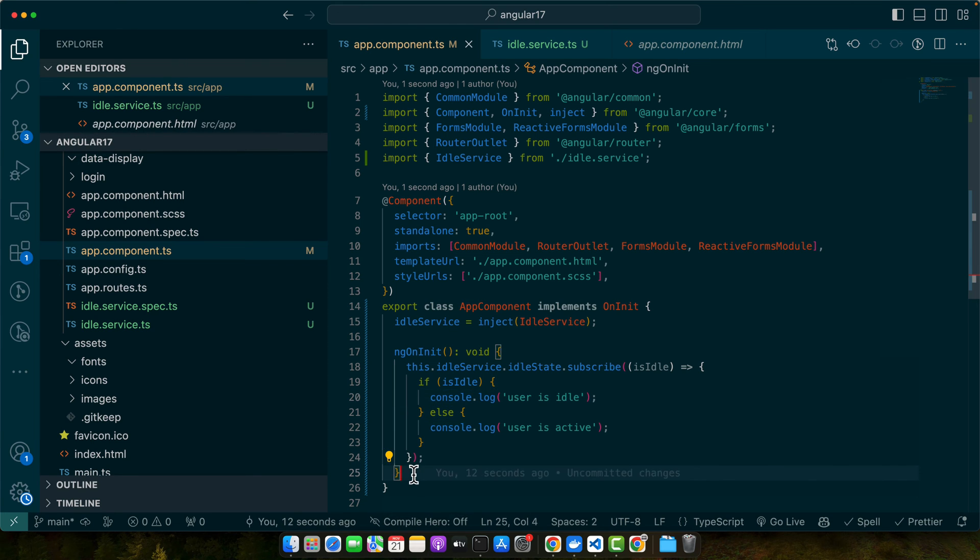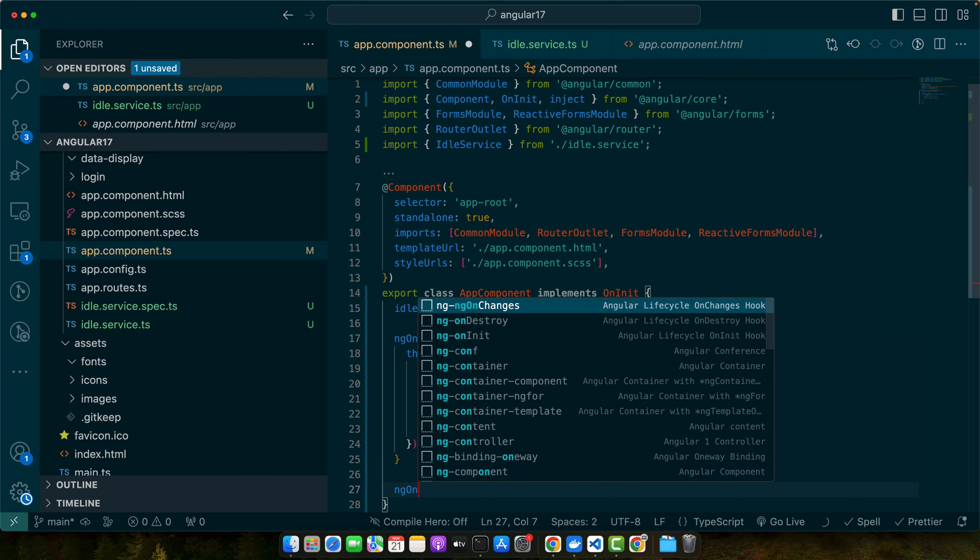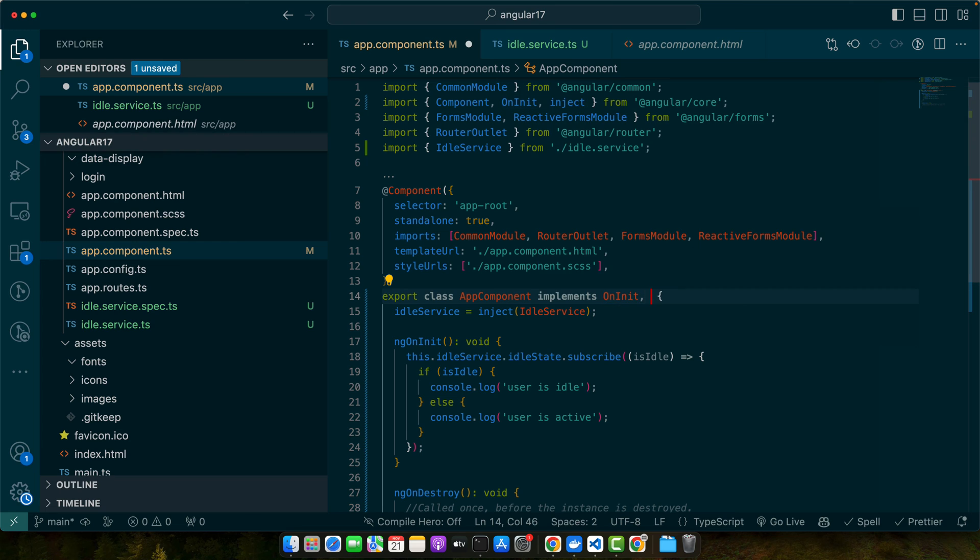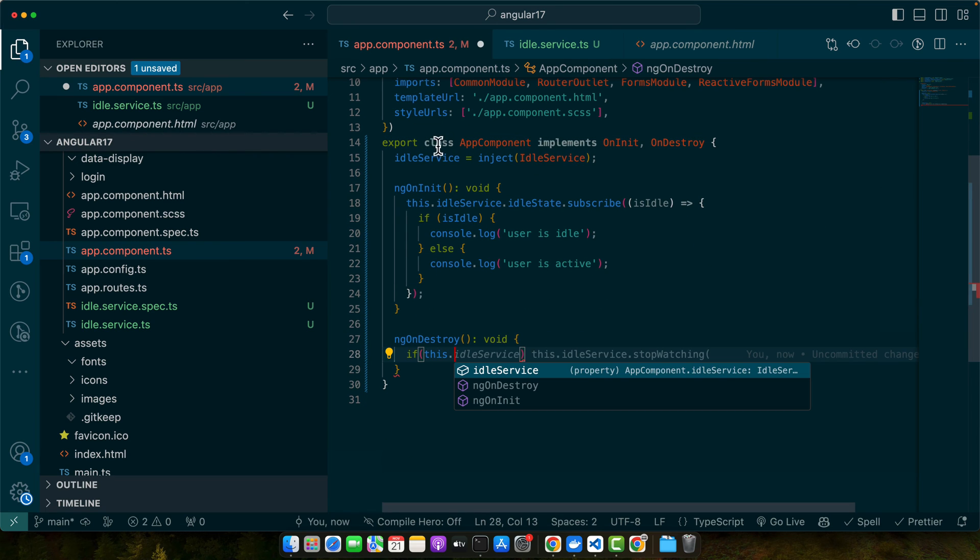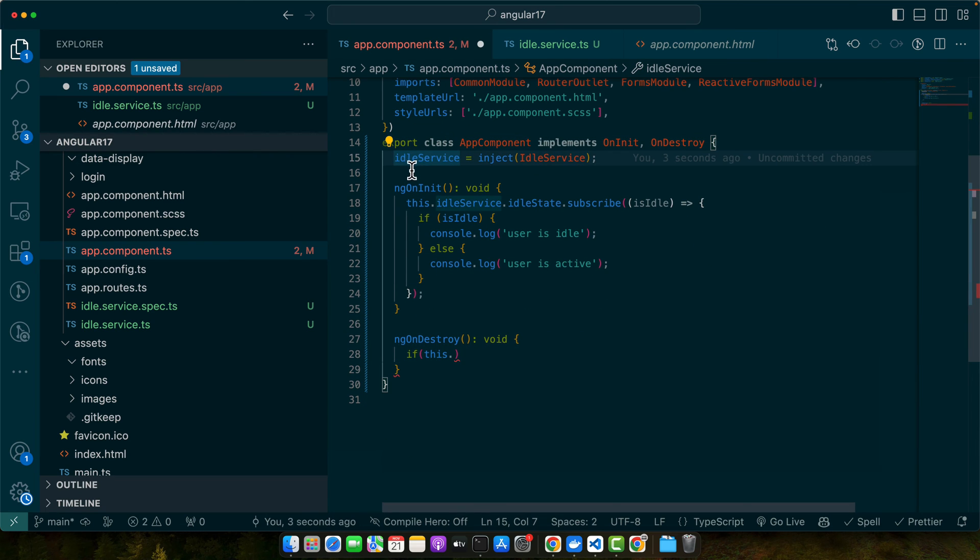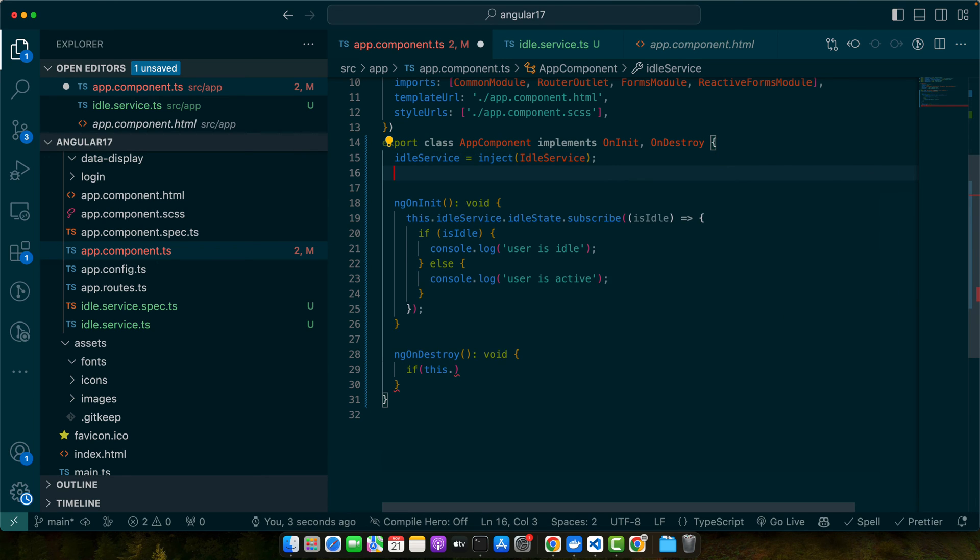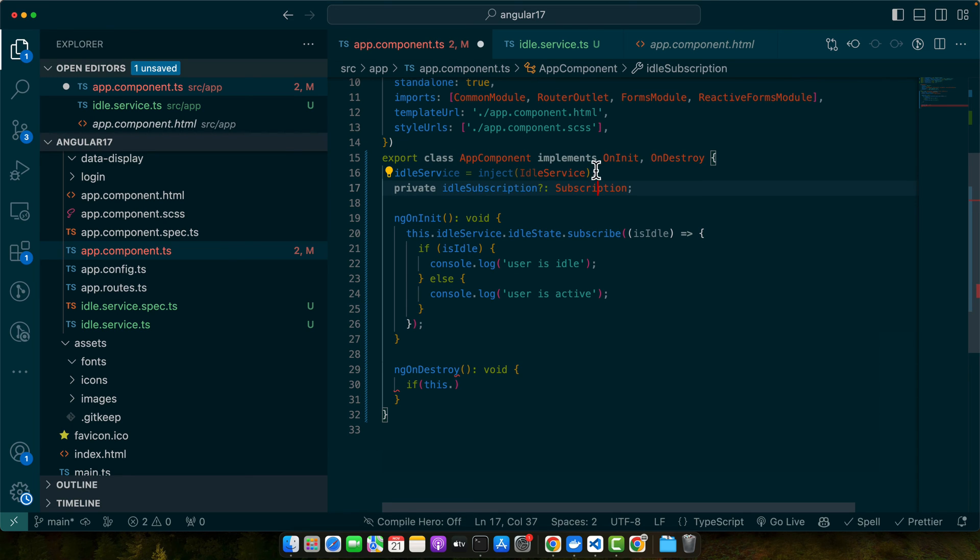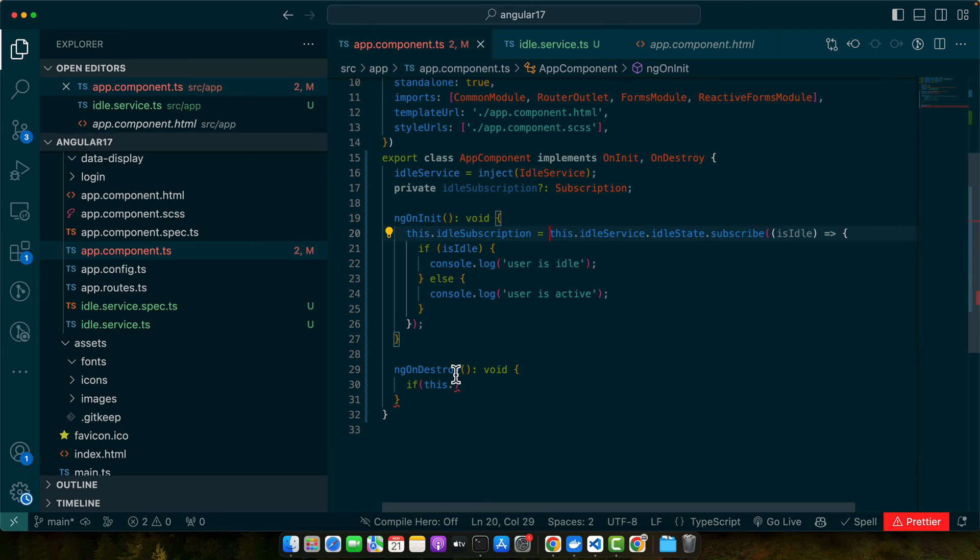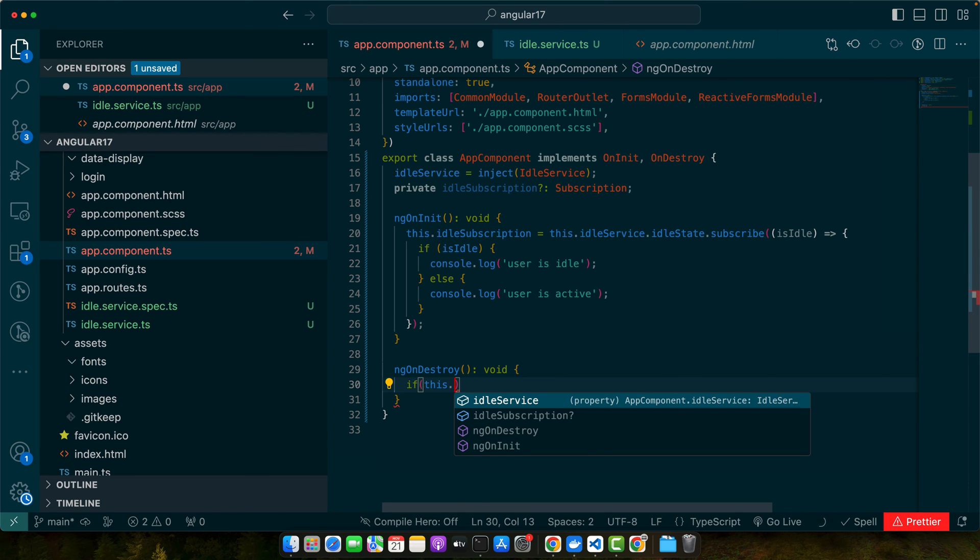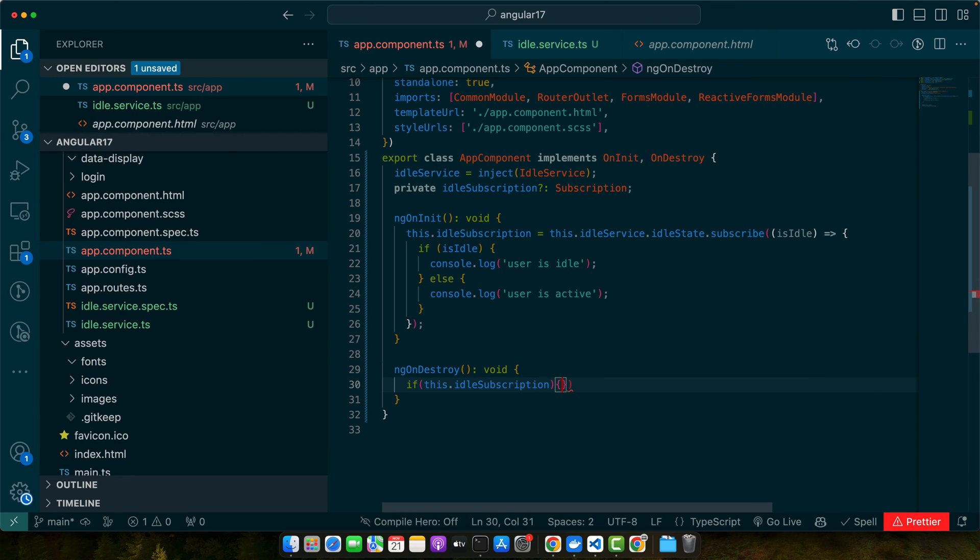I will also implement my lifecycle hook method ngOnDestroy. We need to save the subscription as well so we could clear that subscription on destroy of the component. Now I will save the subscription in that property. I will check if this.idleSubscription is available then we will simply unsubscribe to it.